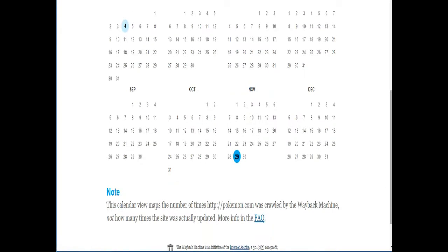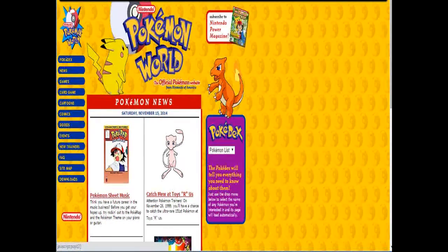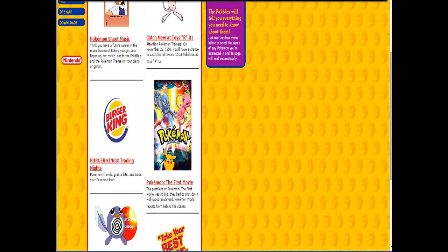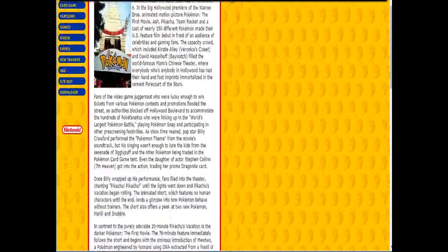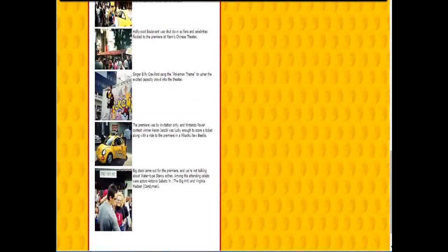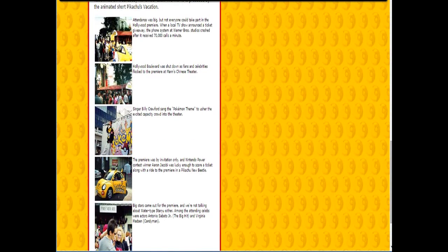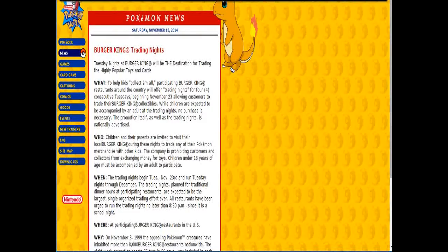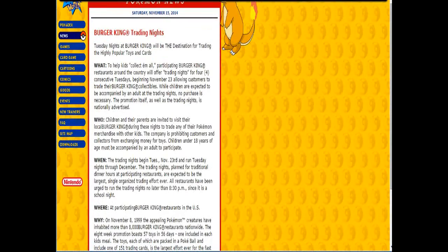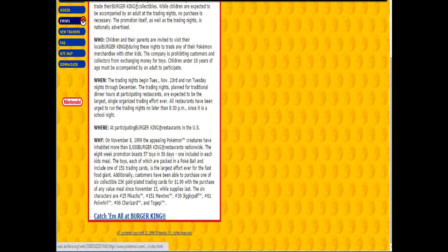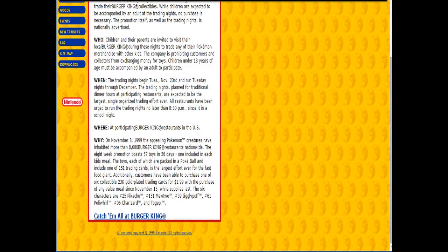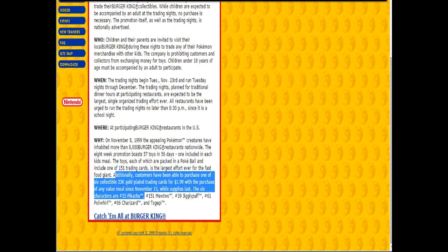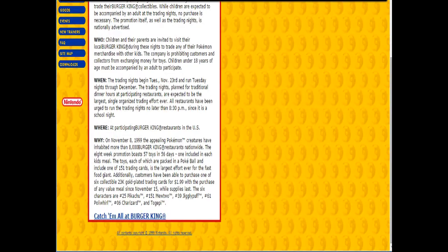Let's check out Pokemon.com on November 29th, 1999. Well, despite it reading Saturday, November 25th, November 15th, 2014, I can assure you that this is in fact the archive page from 1999. Now looks like they've got Burger King Trading Nights. Is it a trading event sponsored by Burger King? Did this happen? I remember that they gave away like these gold kind of collectors, gold-plated collectors cards around the time of the first movie, but I don't remember that. Yeah. I guess I didn't remember the actual trading aspect of it. Weird.